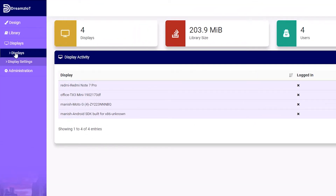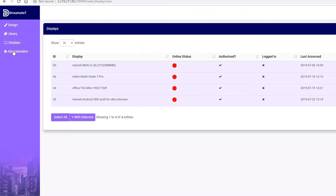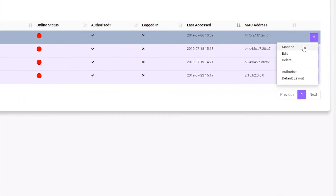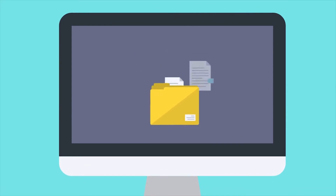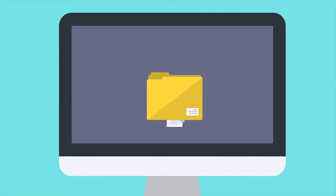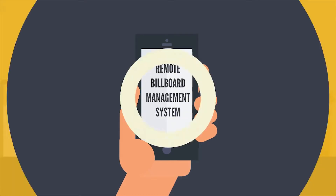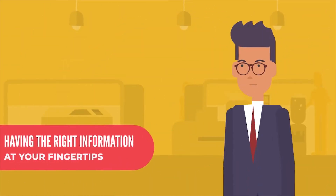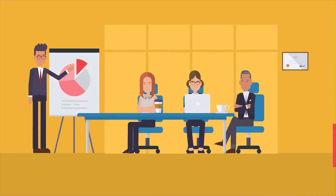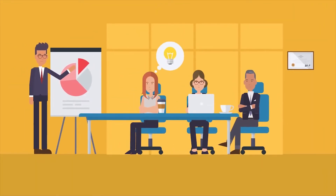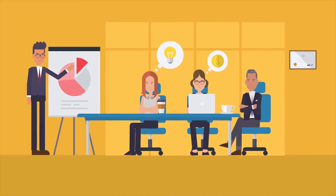Our system also generates reports on billboard online or offline status, current media being displayed, etc. And you can access these reports either by our web portal or by using our mobile app. Having the right information on your fingertips allows you to take action quicker than ever before.